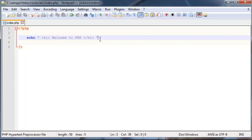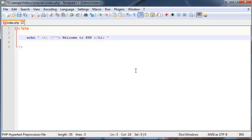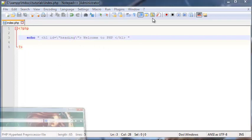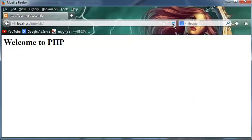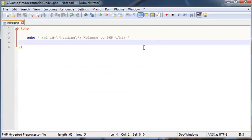And using our escape character, we could also go ahead and give this heading an ID. So we could use single quotation marks or we could use the double ones again and just escape them to give this heading an ID. So let's say we set the ID equal to something like heading, then that would work just fine as well. So if we actually had some CSS to control that ID, it would change as well, but we don't actually have anything like that at the moment.